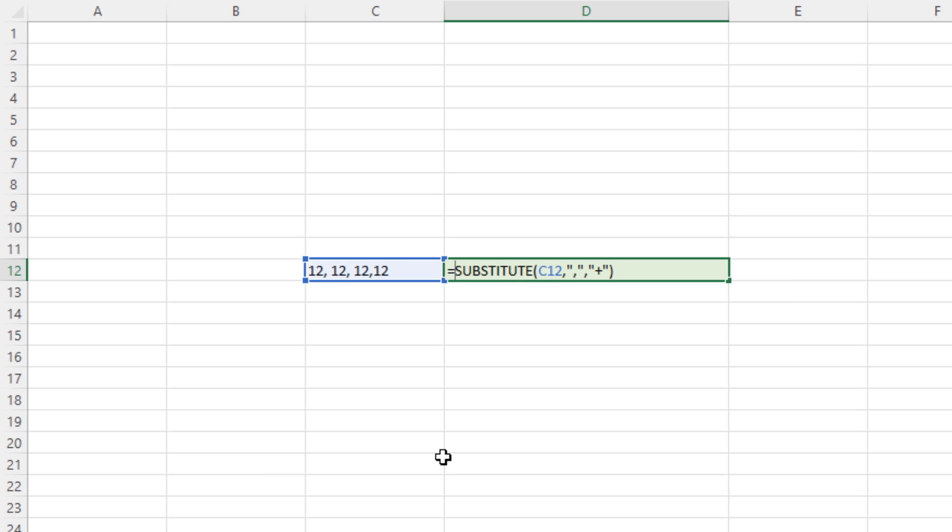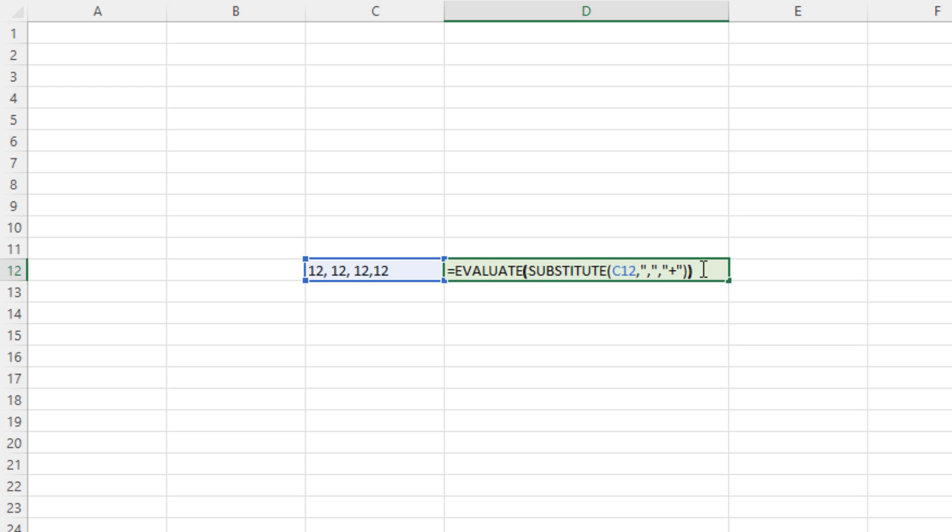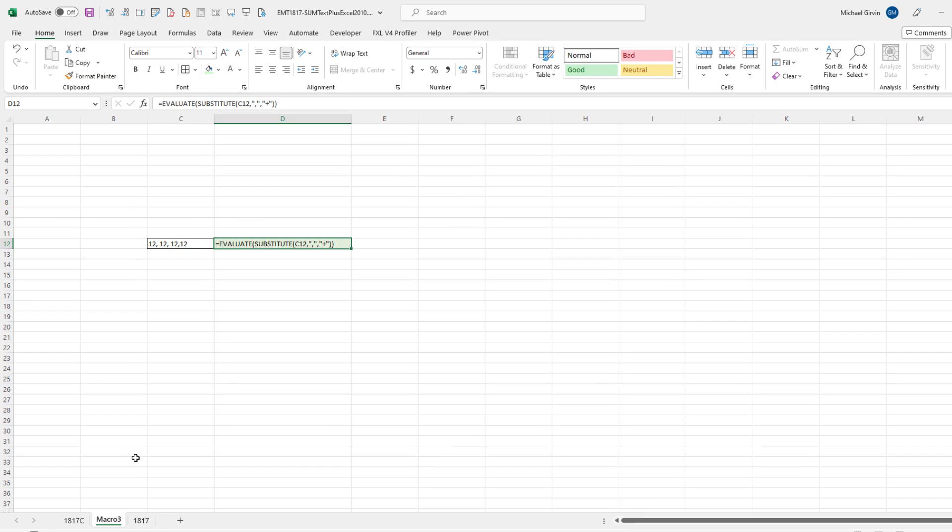Because we're on a macro sheet, we have access to all sorts of amazing macro Excel 4.0 functions. So we're going to type Evaluate, close parentheses. But watch what happens. Control-Enter. Or when you insert a macro sheet,